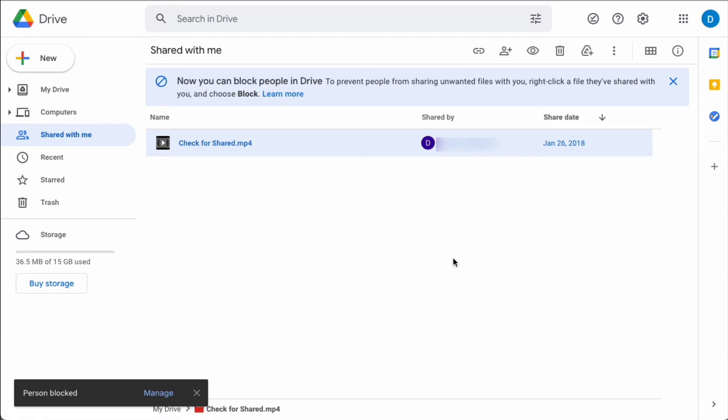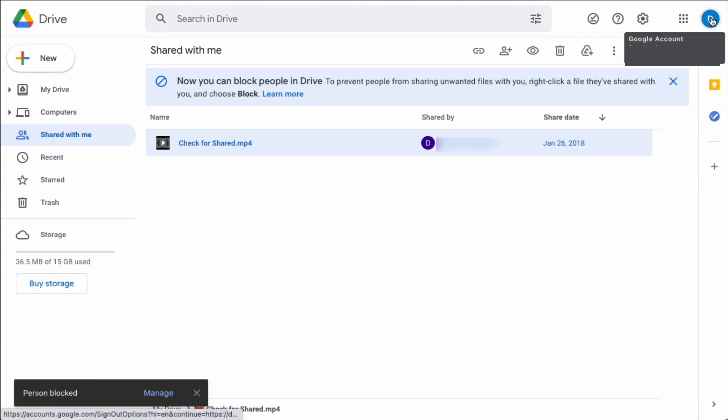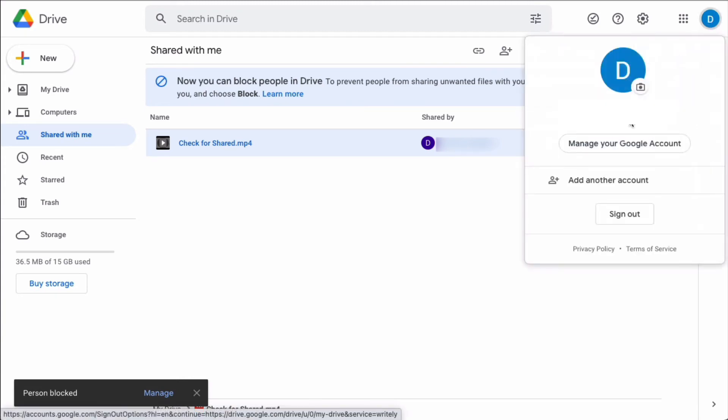Now if you change your mind because this was actually a legitimate account, what you do is you go to the circle that has your initials in it. Click manage your Google account.